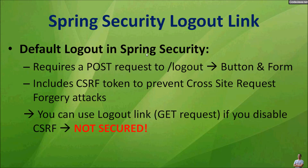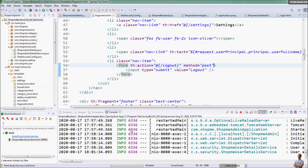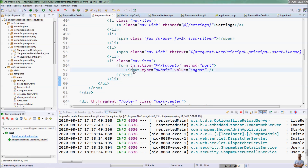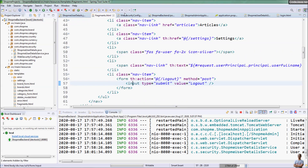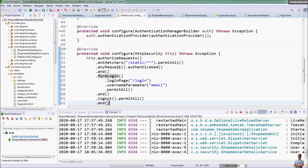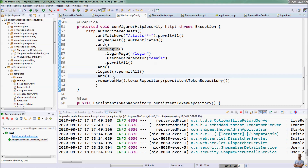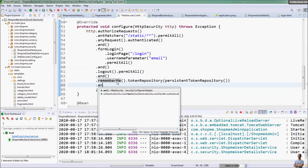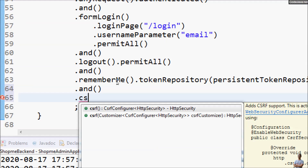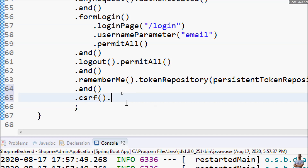If you want to use a logout link, you can disable CSRF to enable sending an HTTP GET request to the server to perform the logout function. But this is not recommended because it is not secure.